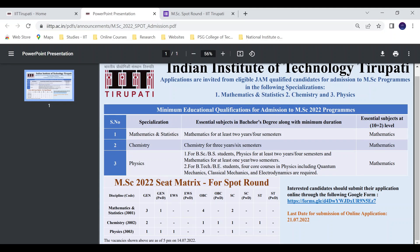For Mathematics, there are three General seats and one PWD seat. If a student applies and is a general category student, similar transfers apply as in Physics, where one general seat may be available.